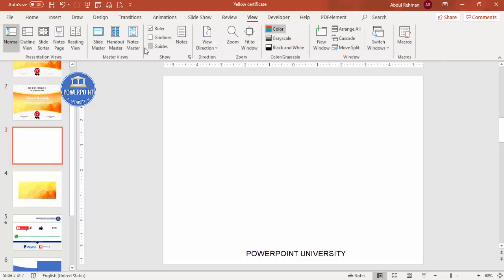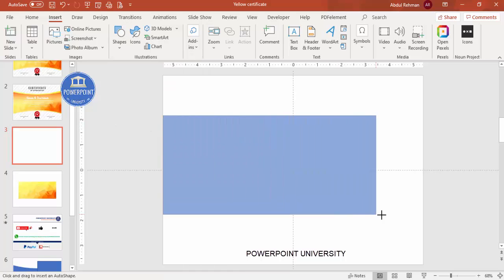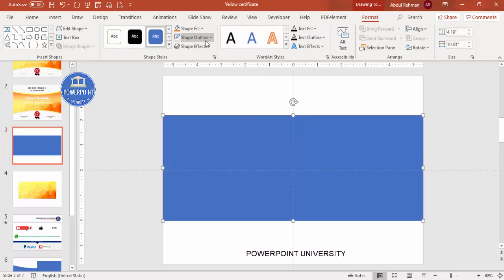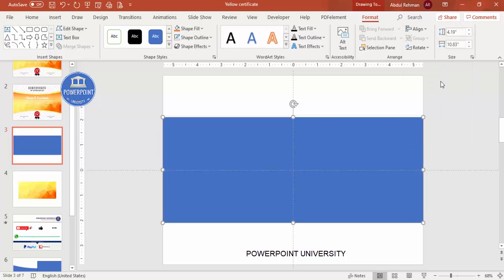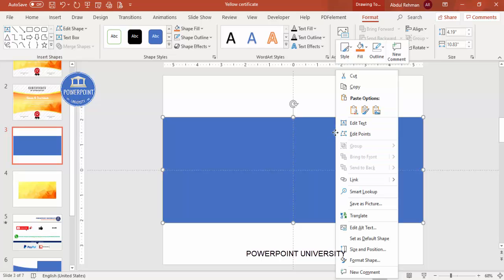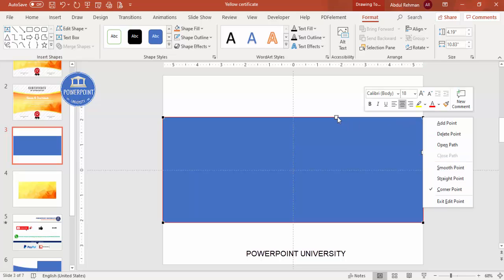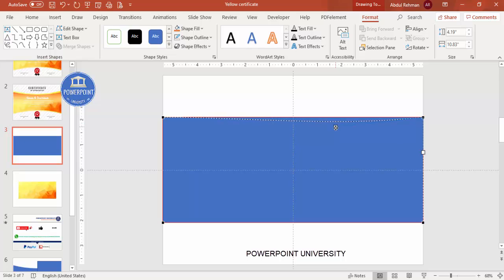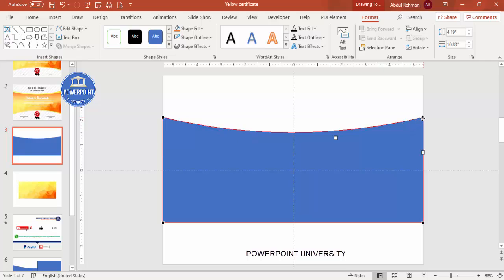Go to the View tab and enable the guides. Then go to Insert Shapes, select the Rectangle, and draw it exactly in the center. Make the shape outline no outline, then Align Center and Align Middle. Next, right-click and select Edit Points. There are four points — top two and bottom two. Click the top-right point and drag it down, then click the other top point and drag it down as well to get a curve. You can decide how much curve you need.